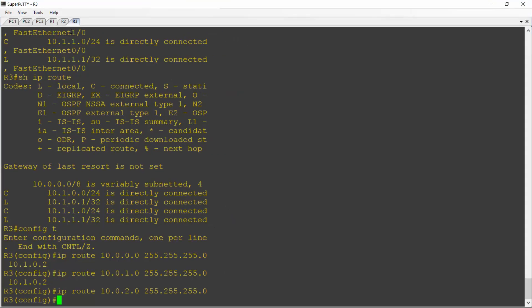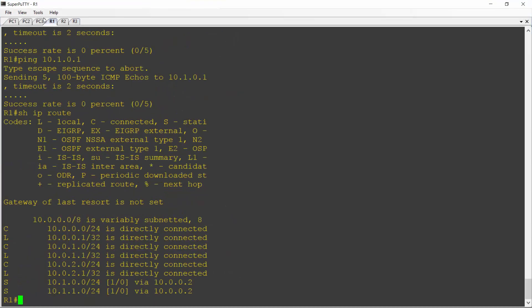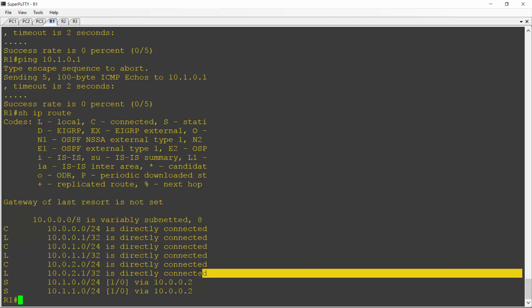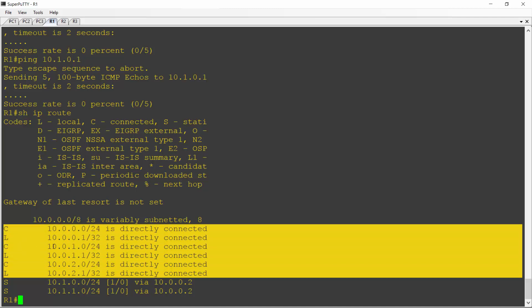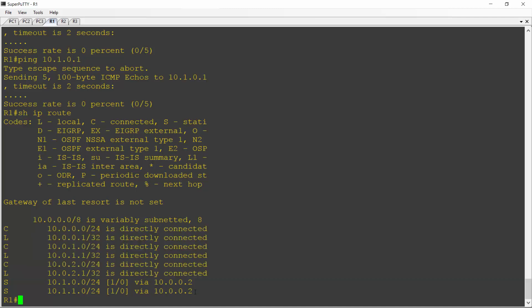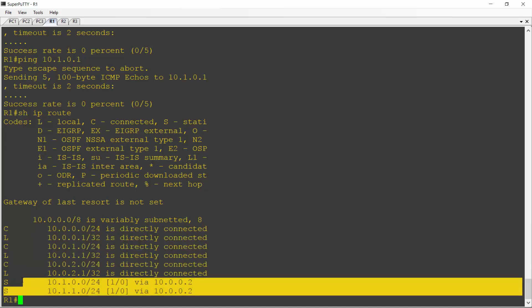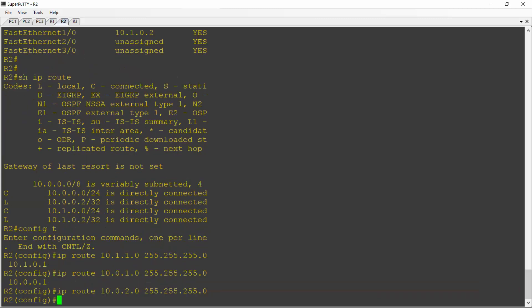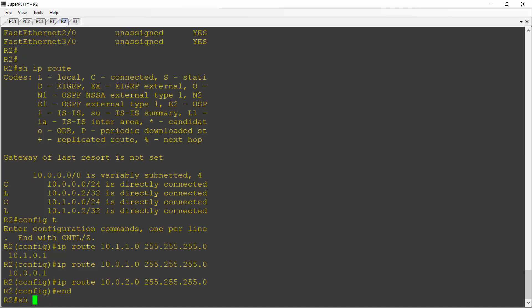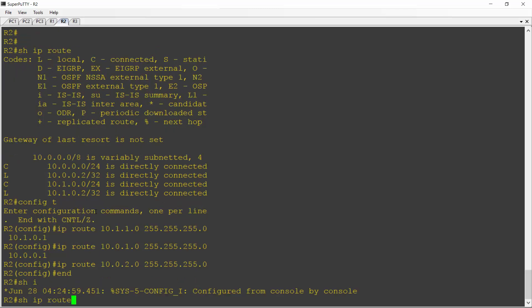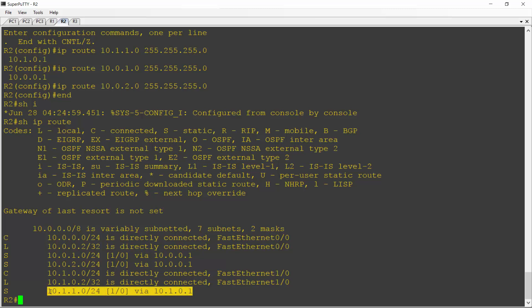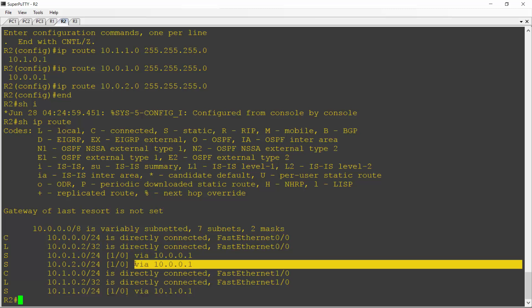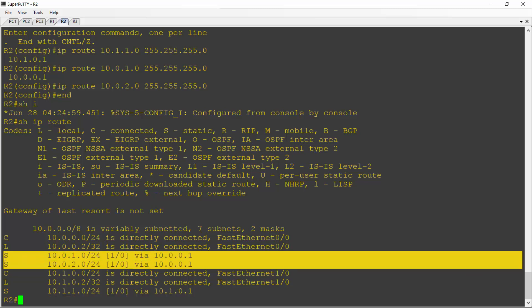Let's just check the routing tables on our routers again. You already saw the routing table in R1. It's got routes for its directly connected networks and it's also got routes to the two networks behind R2. R2 has got its routes as well. Let's do a show IP route here. It's got its directly connected networks and it's got static routes to the networks that are reachable behind R3 and also the two networks that are reachable behind R1.